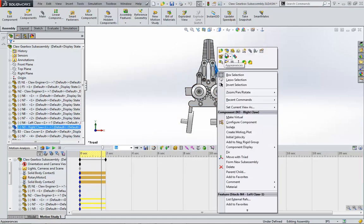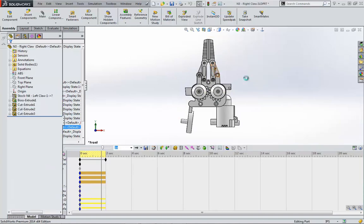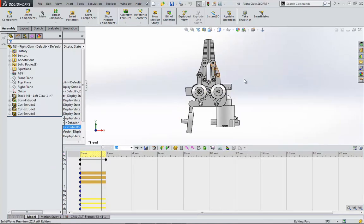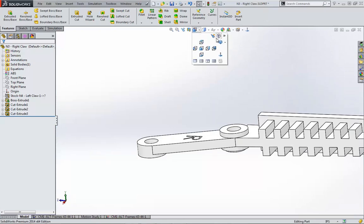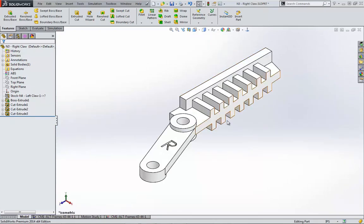The system is exporting the loads into the actual part, so to see them I need to open the right claws part file. We're just giving it a few seconds to load, and here we are. Let's take a look at what the import motion loads created.